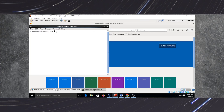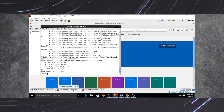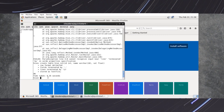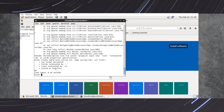After typing 'hive', if your services are started, Hive will start successfully. After starting Hive, we will get a terminal like this.